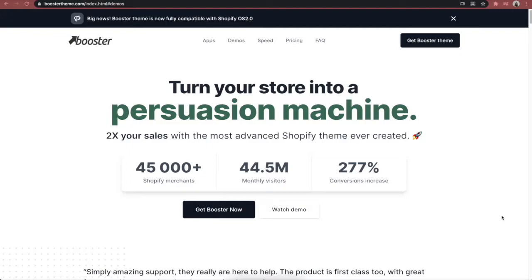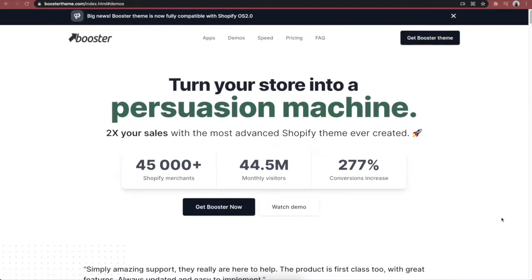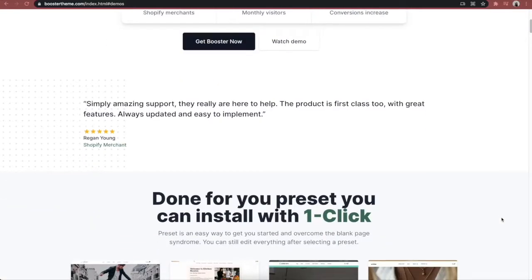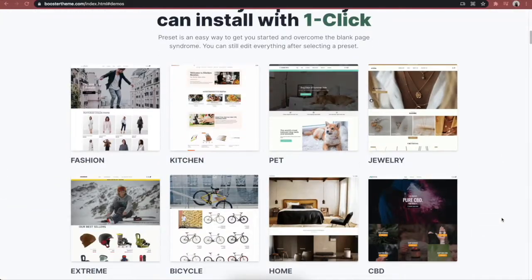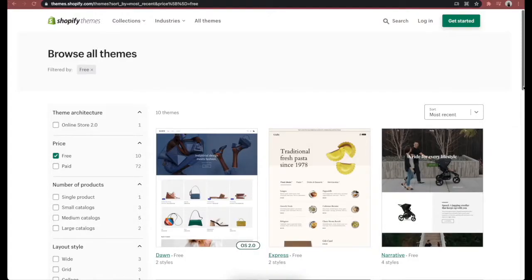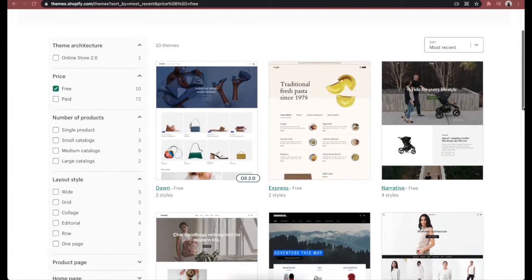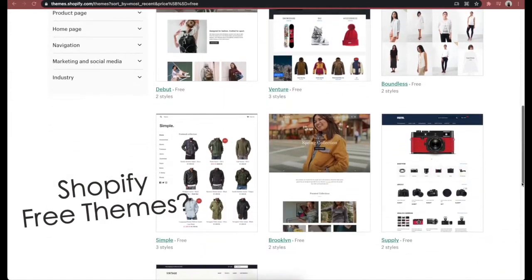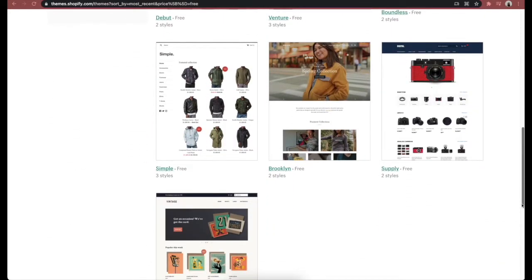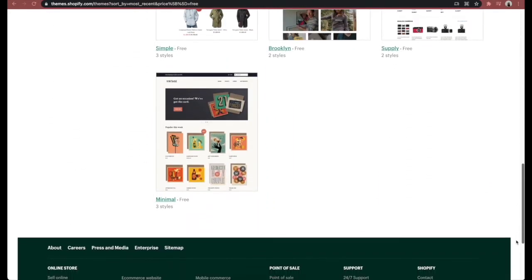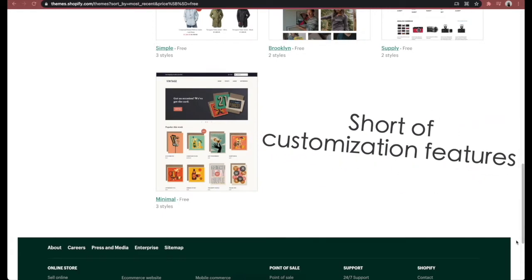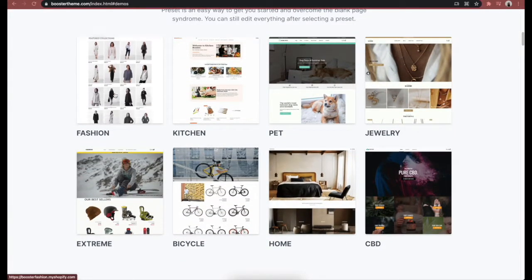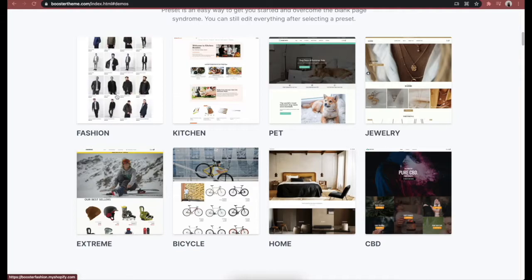Booster theme is no longer a stranger to merchants who often seek a Shopify theme with robust customization capacity. You might have heard some people say, why don't you use free themes on the Shopify theme store? They have free but short of customization features, and this is when Shopify themes like Booster come into the rescue.